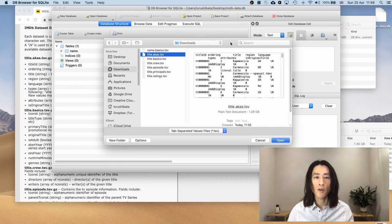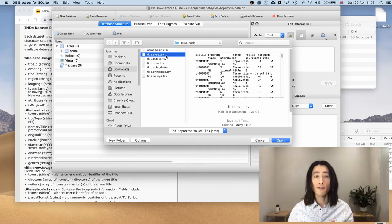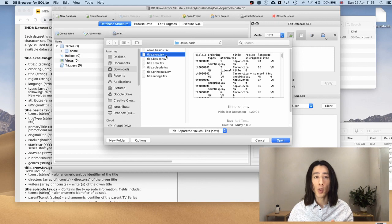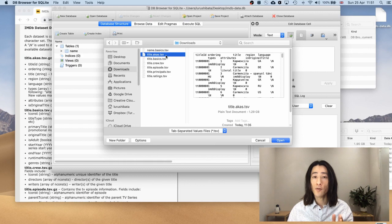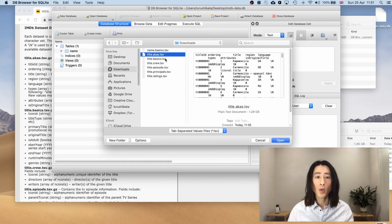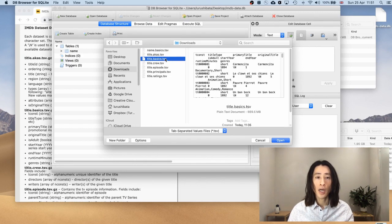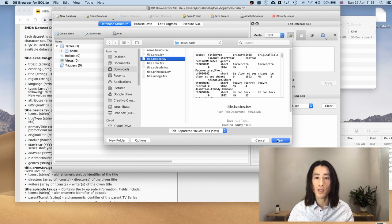But if you're interested in it, go ahead and select this one as well. In fact, if you do end up doing something with this AKAs table, please share your findings in the comments section. I would love to know what you've done. Okay. So I'll skip this one for now. And I will import this table title.basics. And hit open.